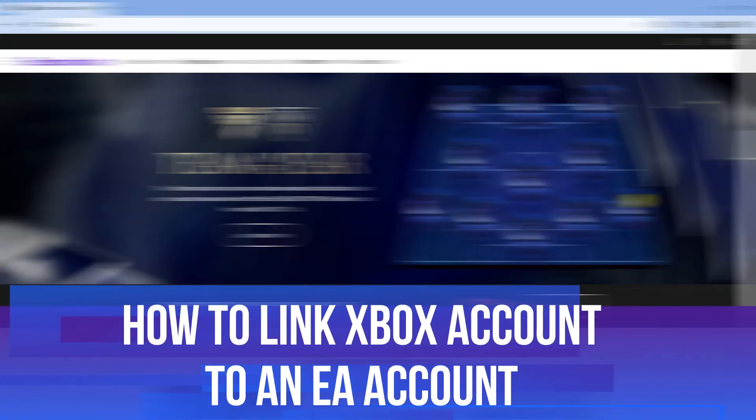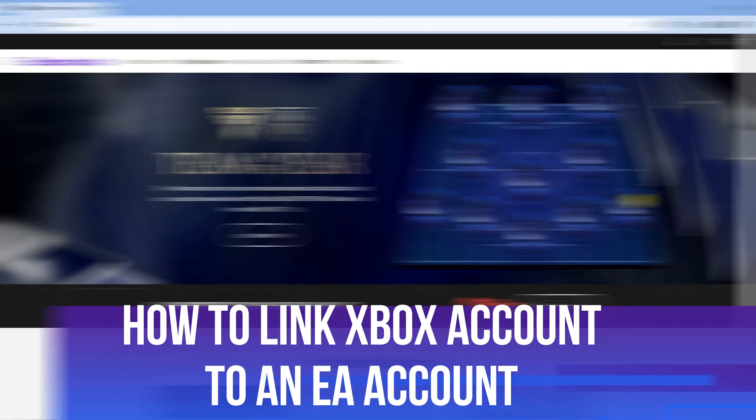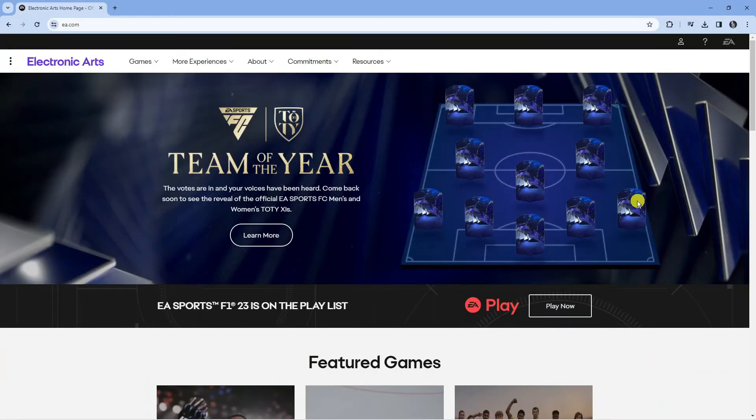In this video I will show you how to link your Xbox account to your EA account. So let's jump straight into it.